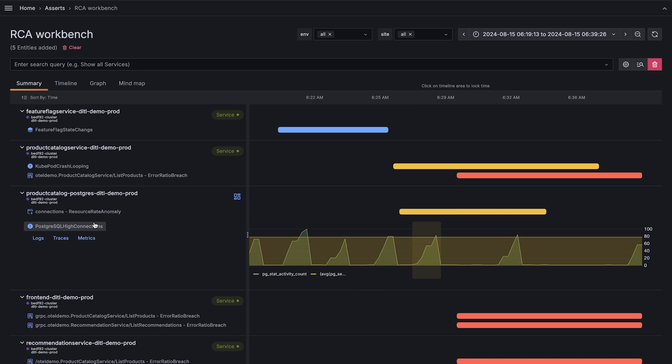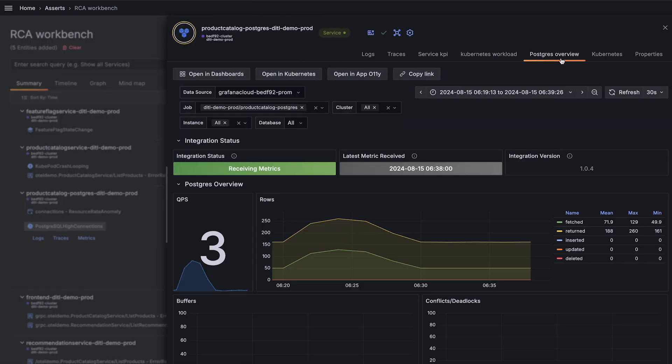Here we see those high connections from earlier. We see spikes in connections, which means something's likely failing and getting restarted. Grafana Cloud Asserts automatically identifies the most relevant dashboards powered by our observability solutions.